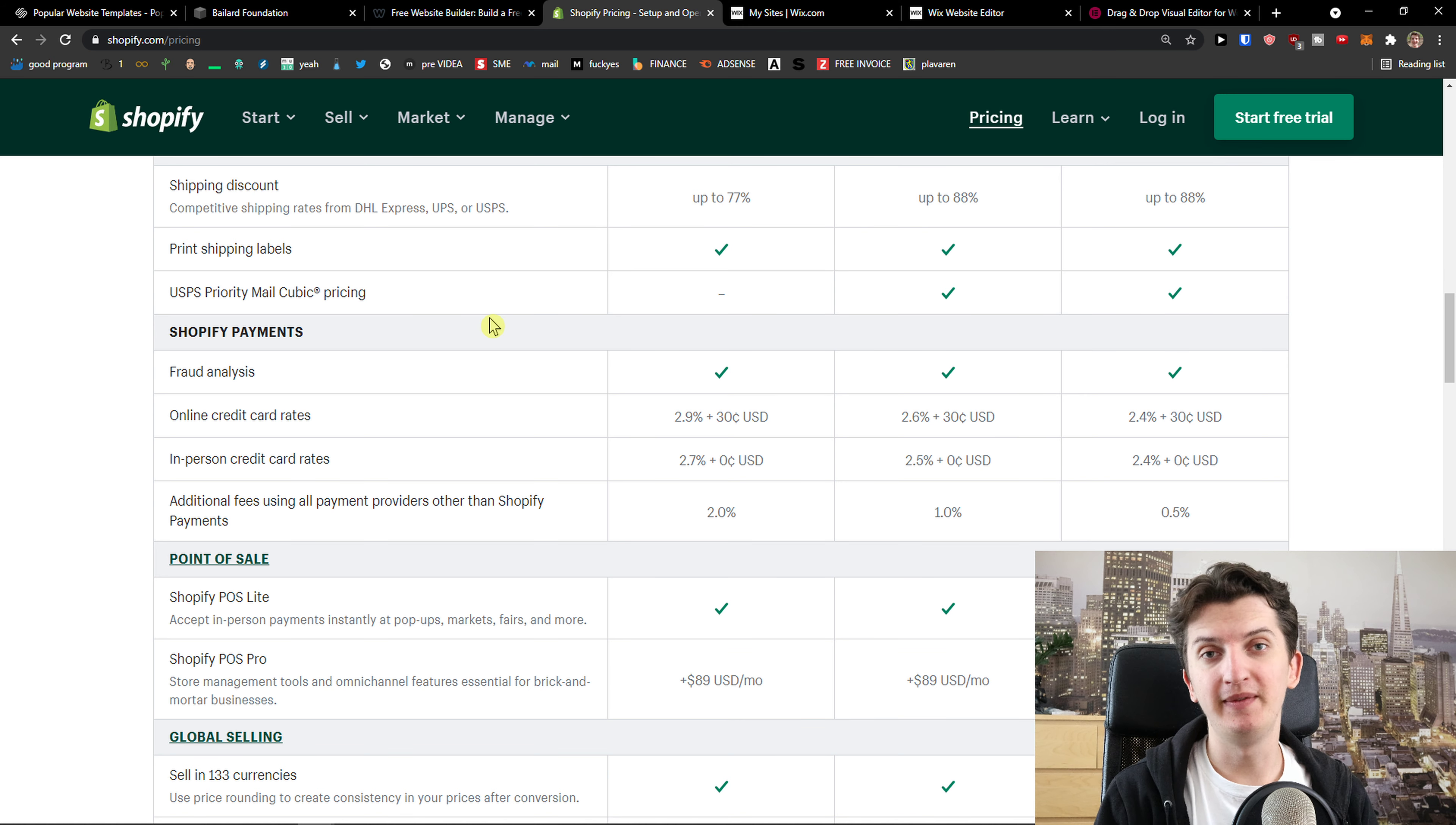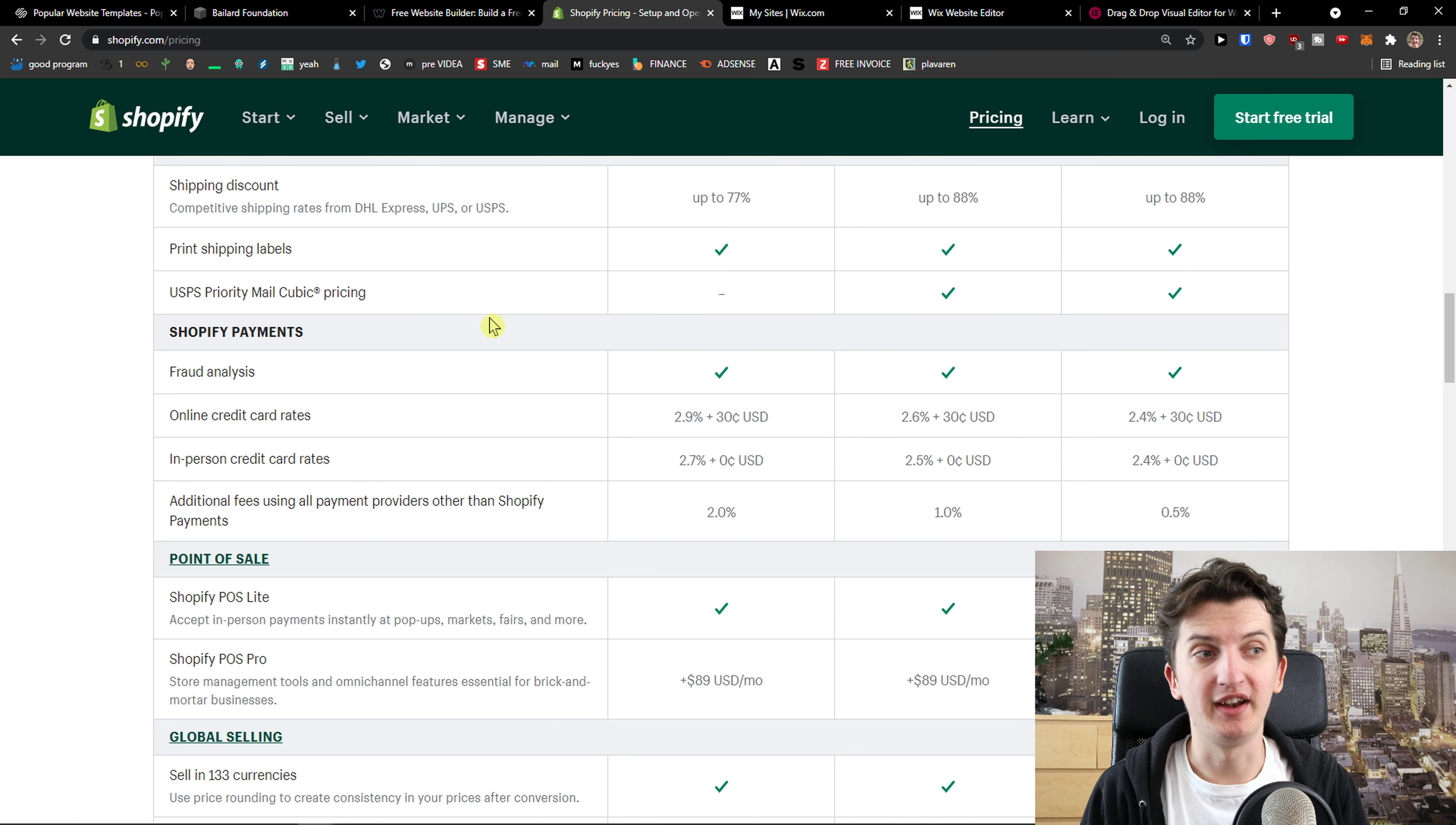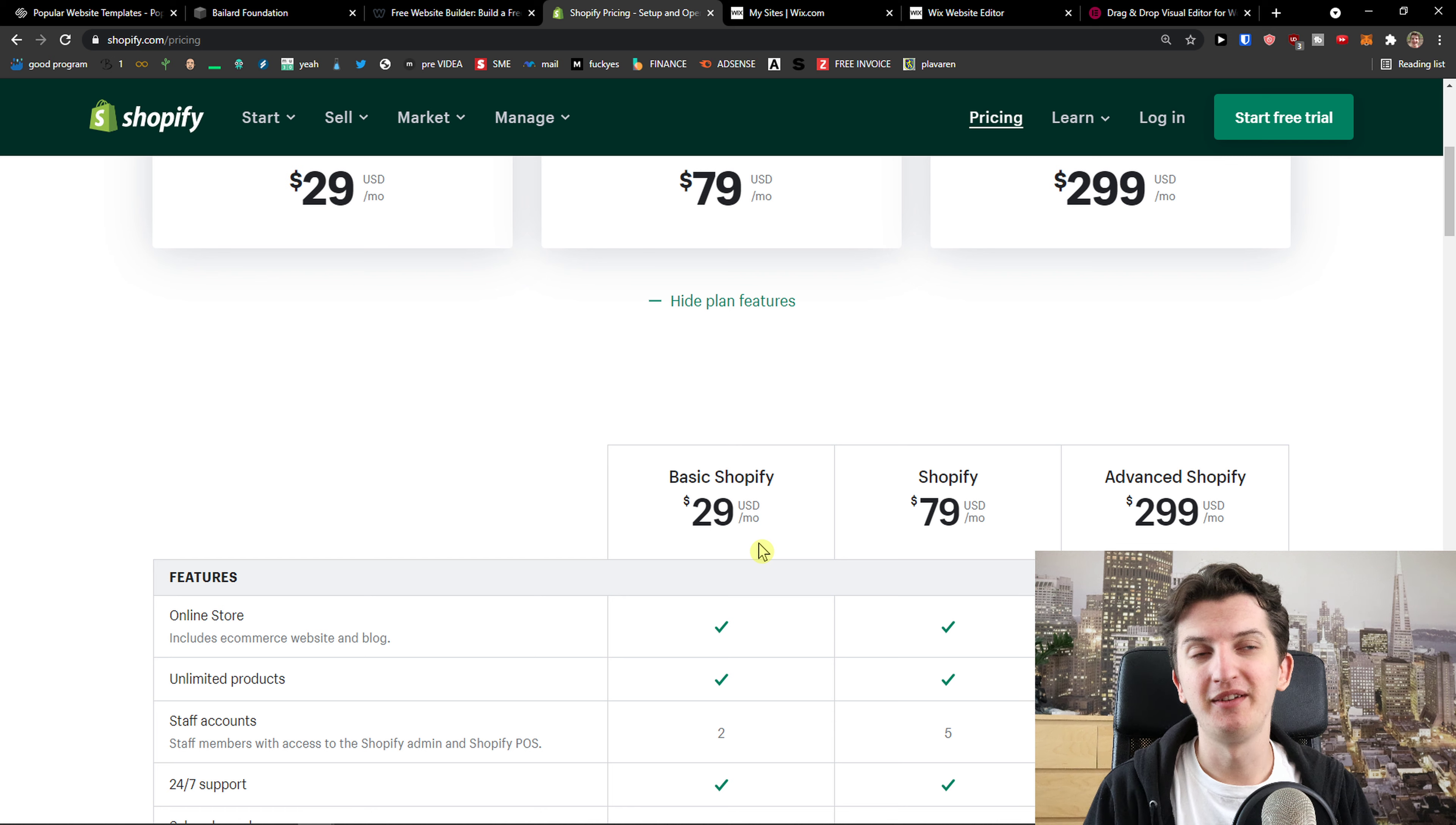What it means is let's say that someone would be buying your product, not only do you have to pay a fee to PayPal or Stripe, you have to pay fee also to Shopify - additional 2%, 1% and 0.5%. It can really add up and this is how Shopify is making a lot of money.